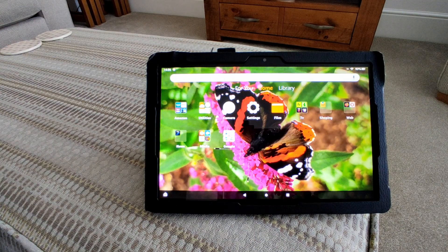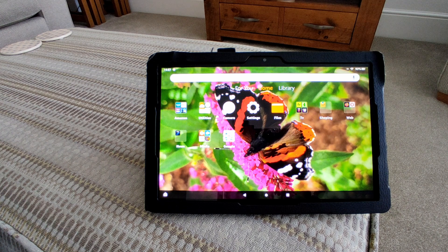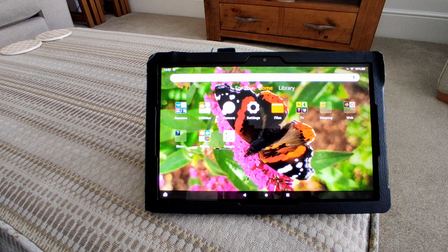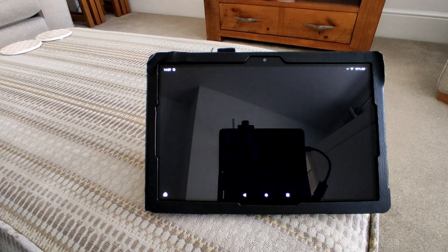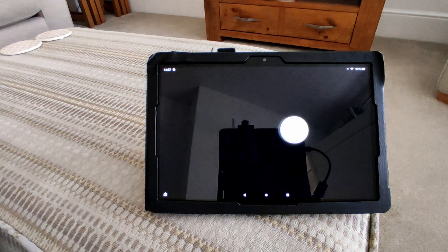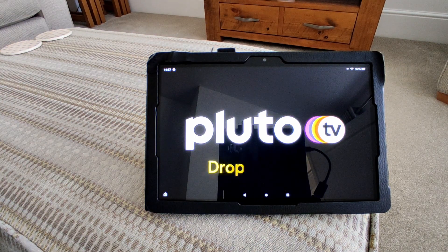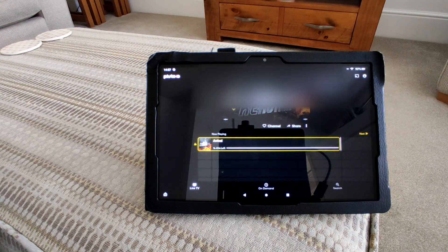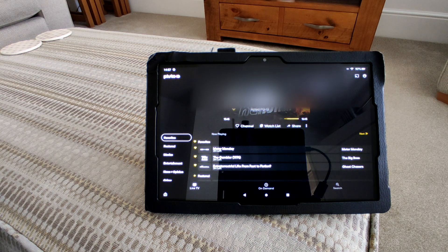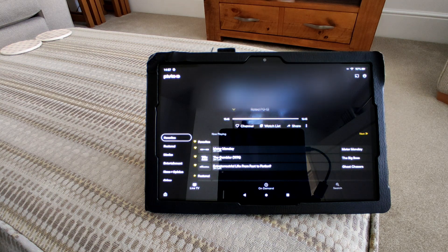I'm now connected to the USA and I'm going to use Pluto TV and YouTube for this demonstration. Pluto TV in the UK is not very good — I think the USA version is about 50, if not 100 times better than the UK version. The good thing about Pluto TV is that you don't have to sign in with a username or password; it just opens up and goes straight away.